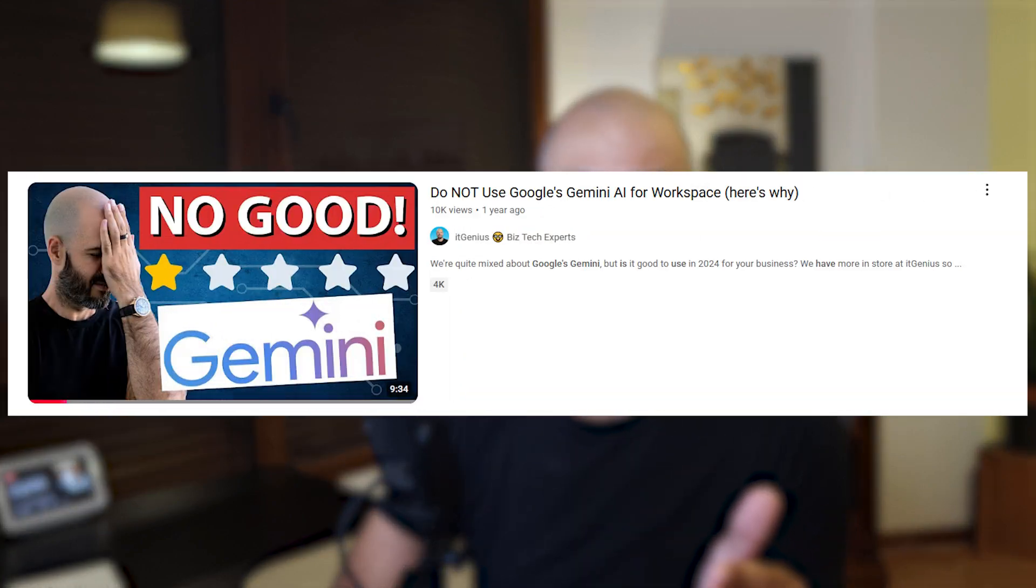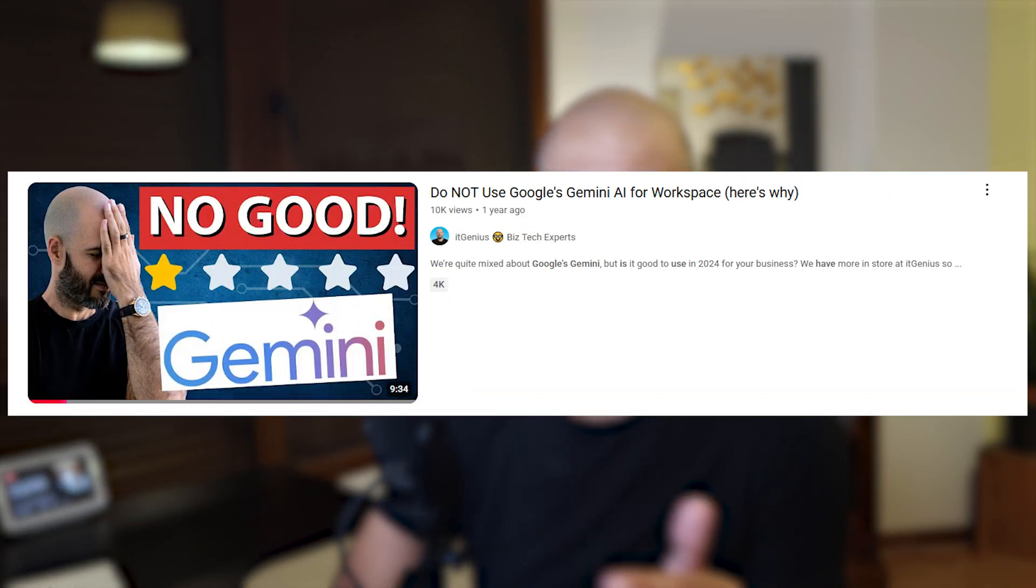Now you can go and look through the many verified videos on my channel where for many months I said that Gemini stunk and GPT was the way for most business owners. But things changed.